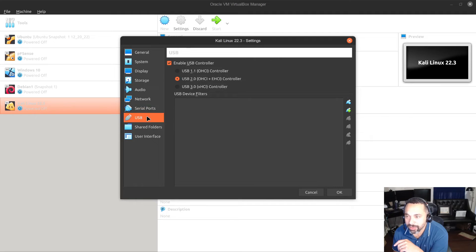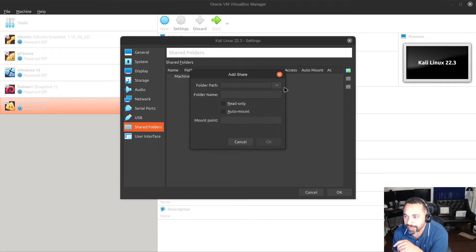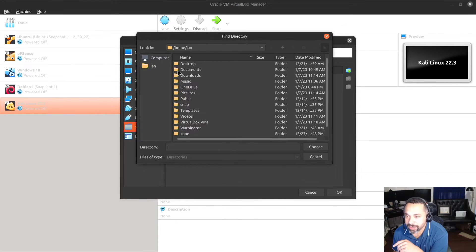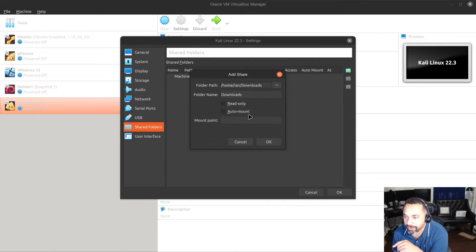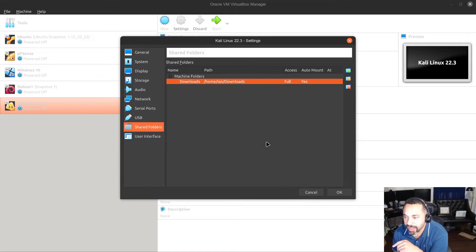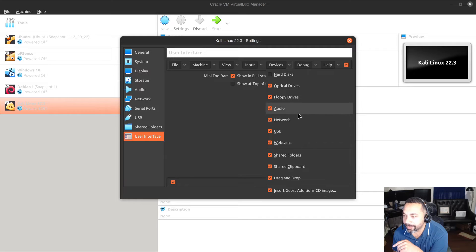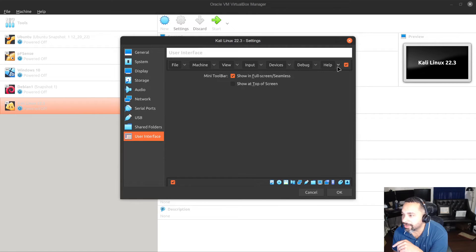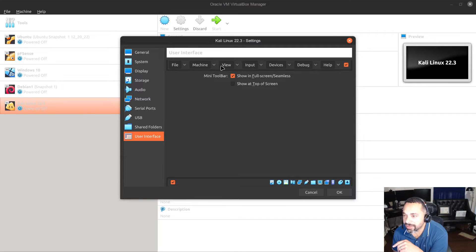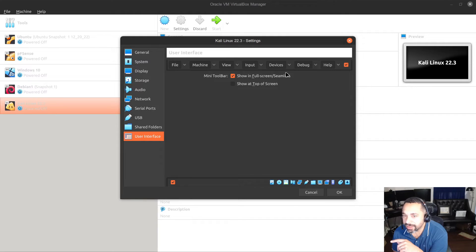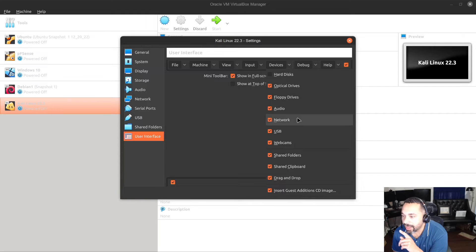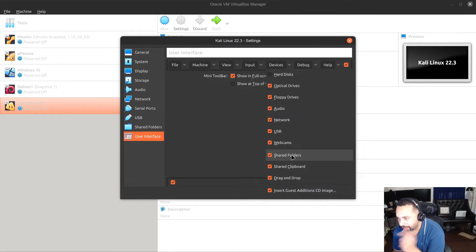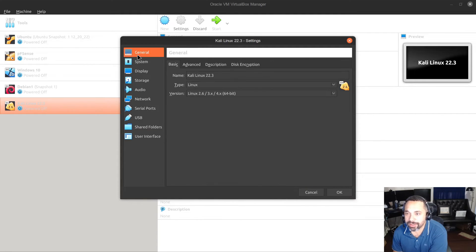We're not going to worry about serial port, we can keep that as default. And then for shared folders, what I like to do is I like to create a shared folder and map it to my downloads location and have it be auto-mounted every time the machine starts up. And then shared clipboard is turned on and drag and drop is turned on, so you can do all this from your host machine to your guest machine.